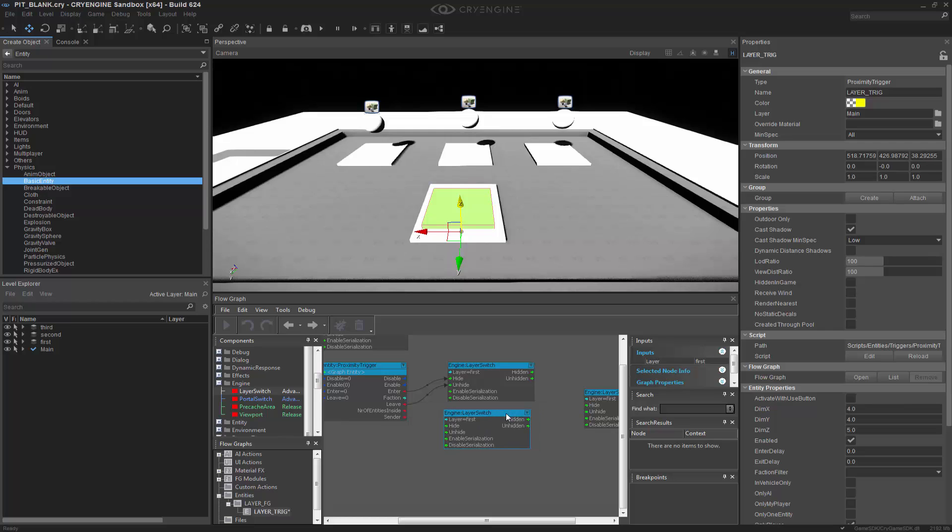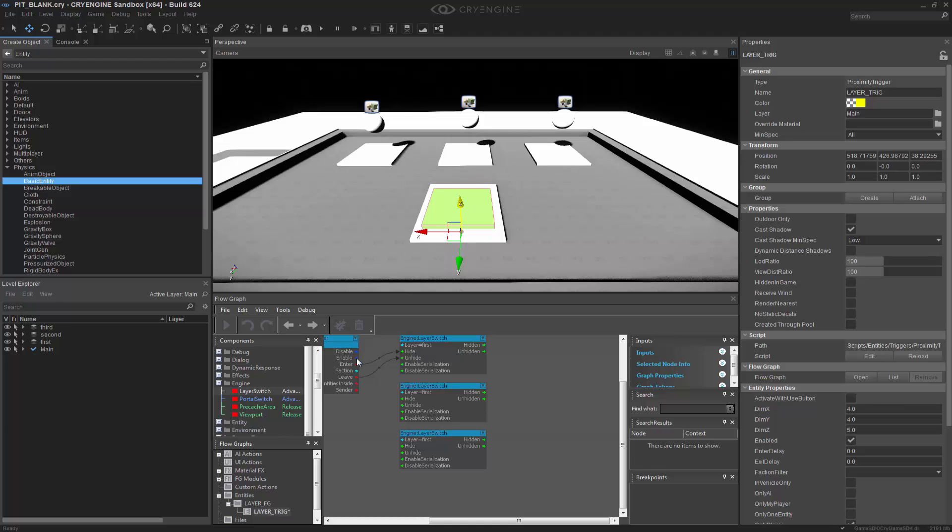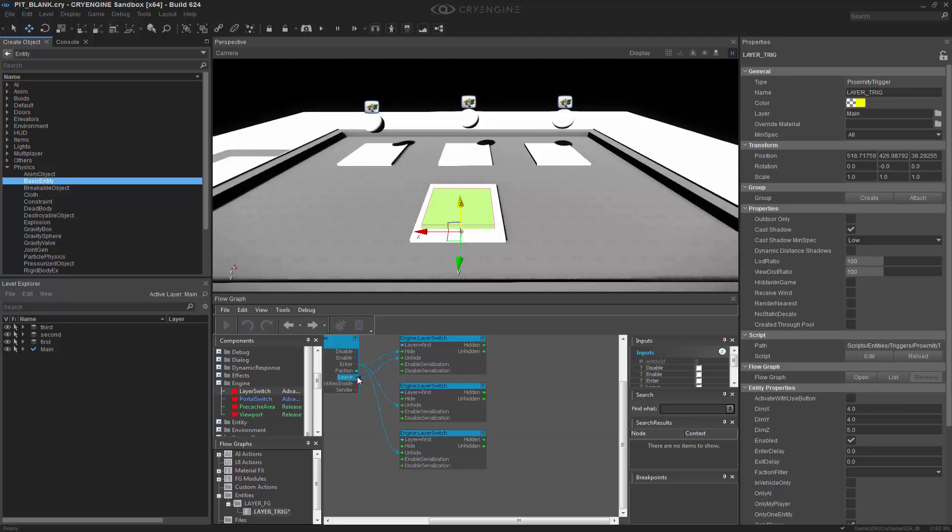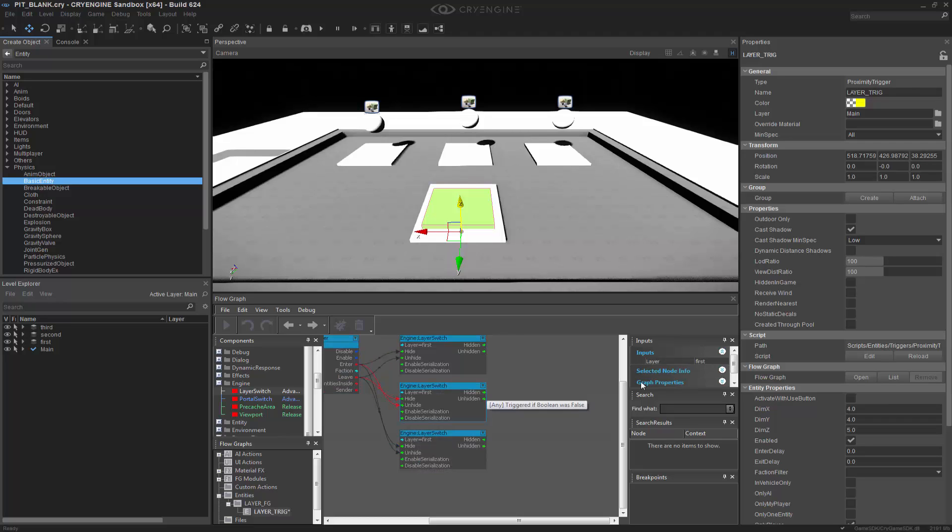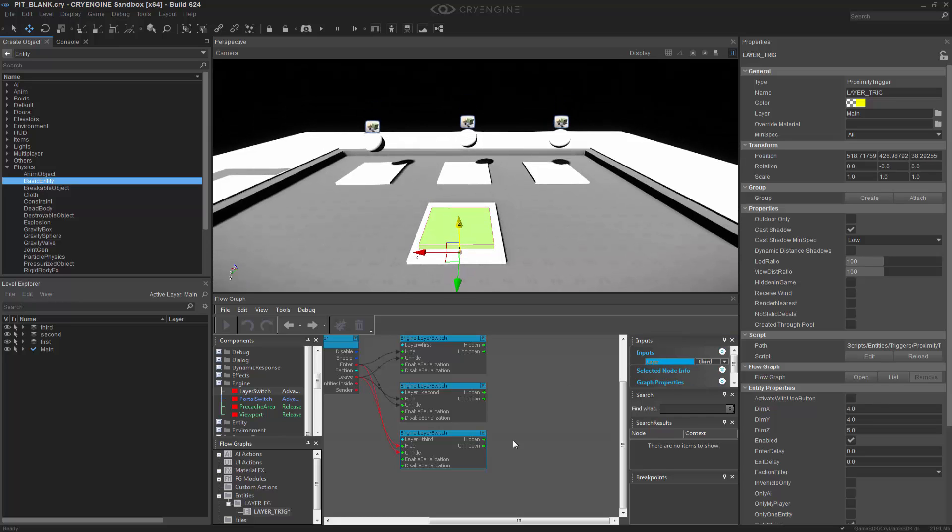So we're going to do this for the other two. I'm just going to duplicate them out. It's a simple flow graph setup. So on this one, I want to Enter and I want to unhide it. So we're going to do this with both of these. And then we're going to do the opposite with Hide. So we need to switch the Layer Switch to Second. And Third.